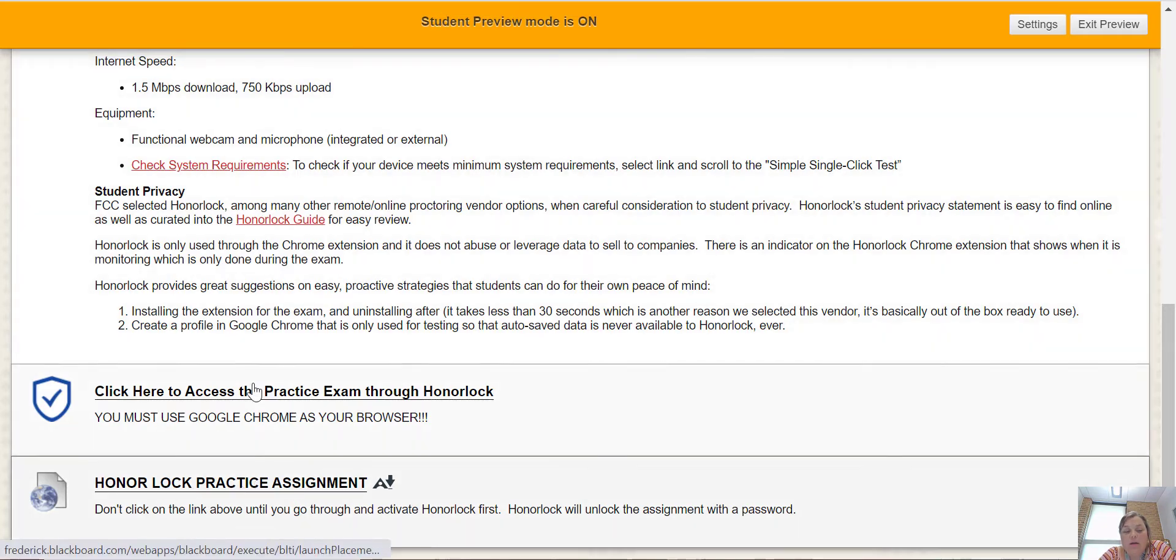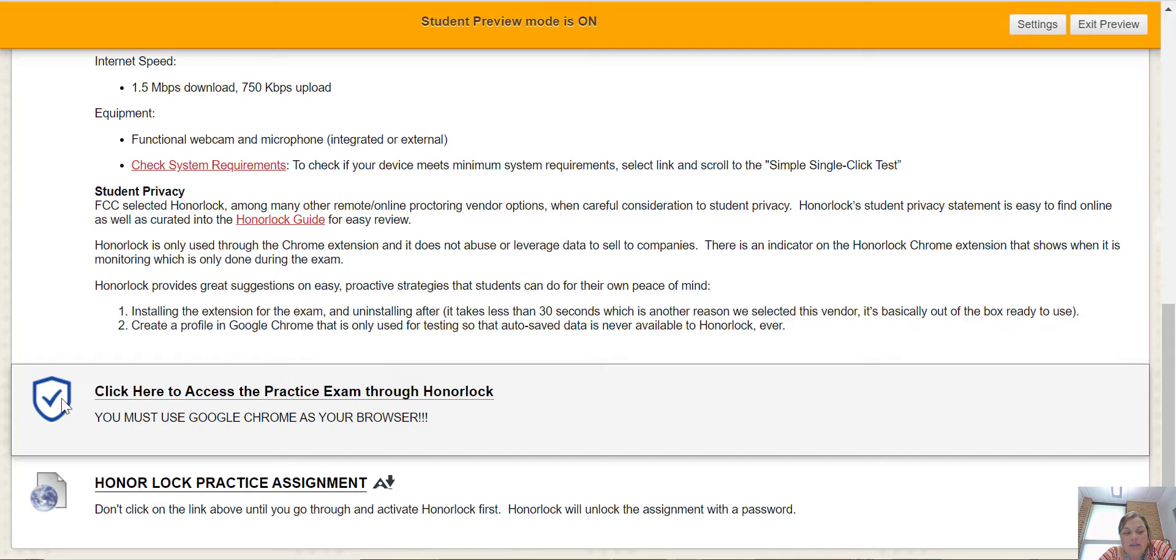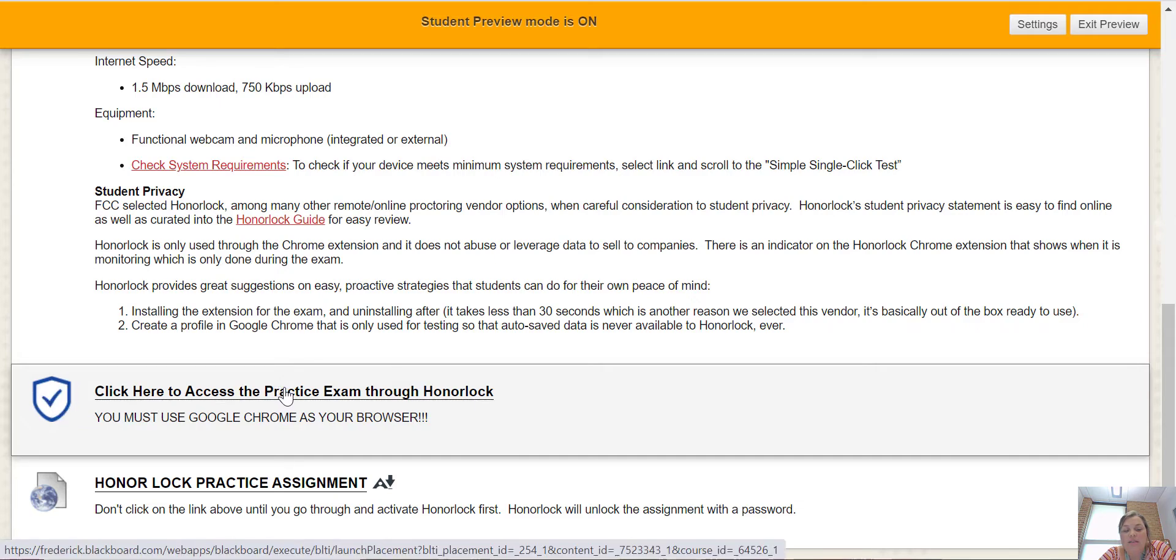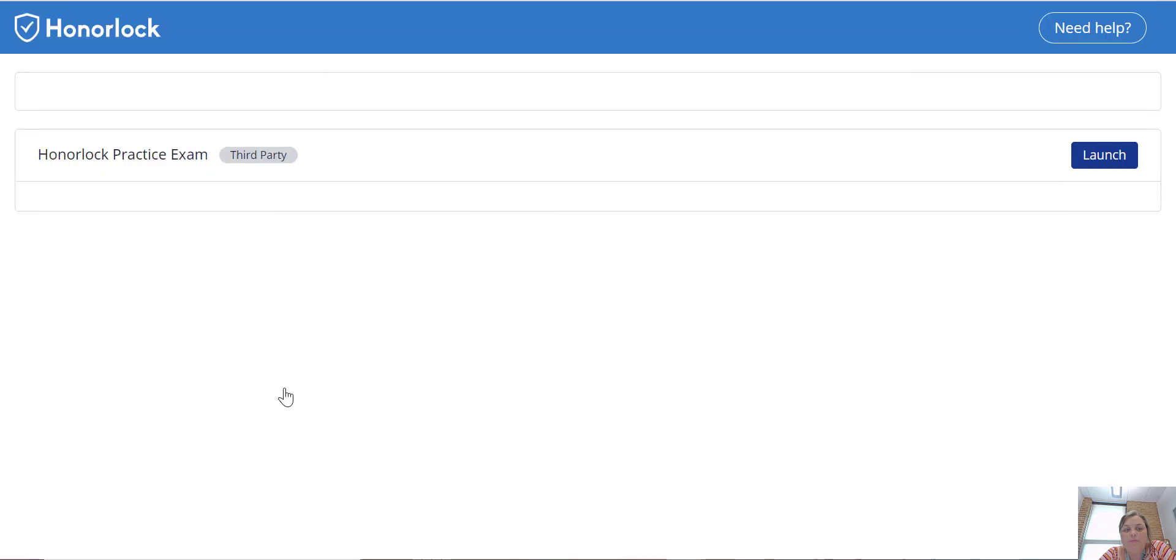Click where it says this is a little Honorlock symbol, looks like a shield with a check mark. Click on that, click here to access the practice exam through Honorlock. And then what I'm going to do...